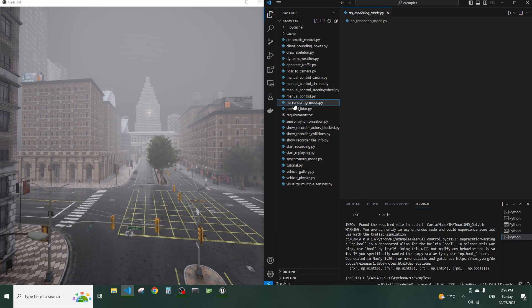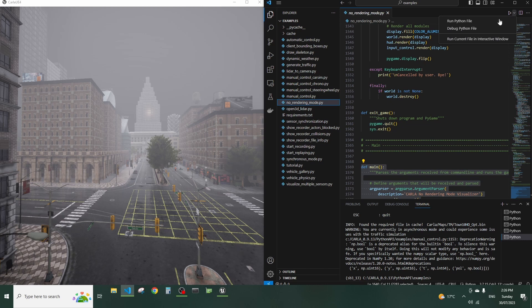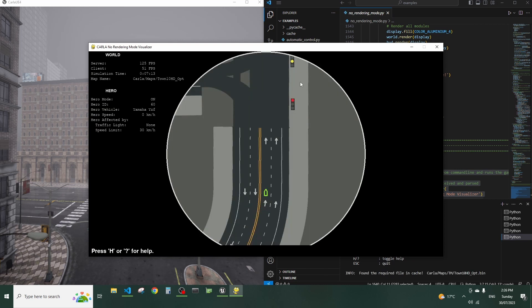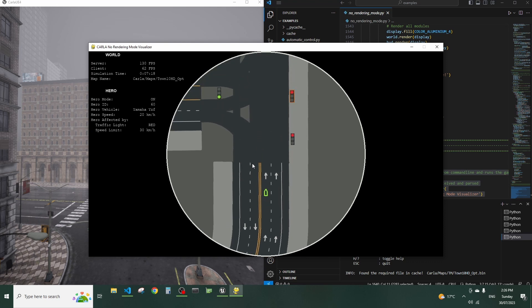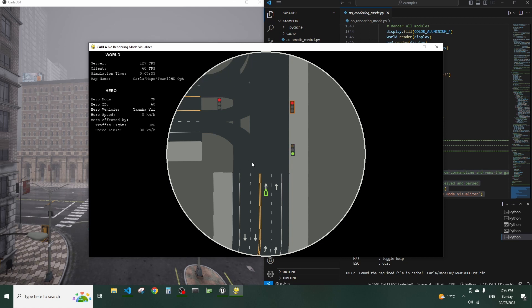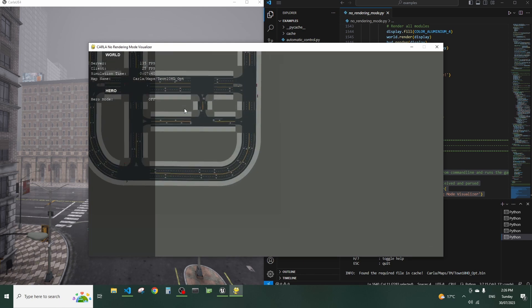I would like to leverage functionality that lives in this guy that is called no rendering mode example. If we run it, we get a very cool thing which is a map. So again we press P to go on autopilot, the car starts moving - I assume it's a car, it could be a bike or a pedestrian or cyclist. There is a couple of modes here.